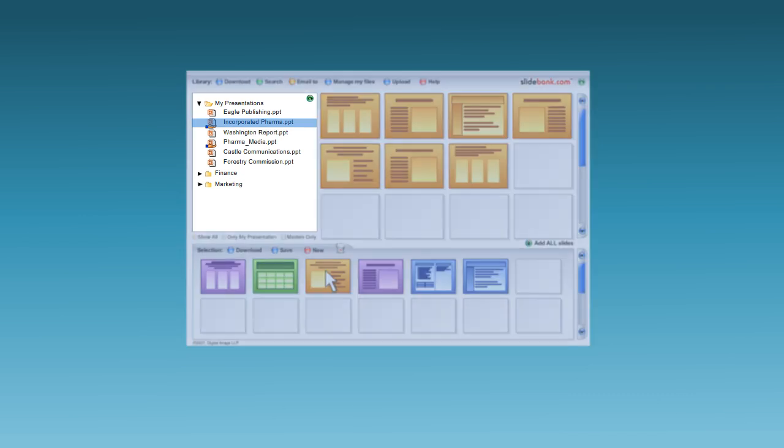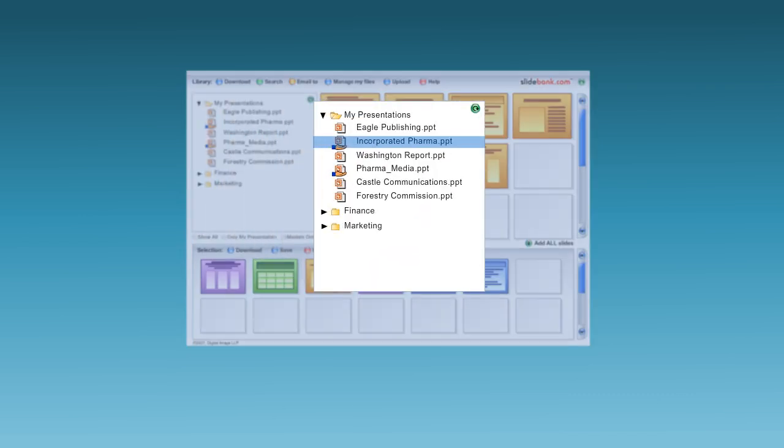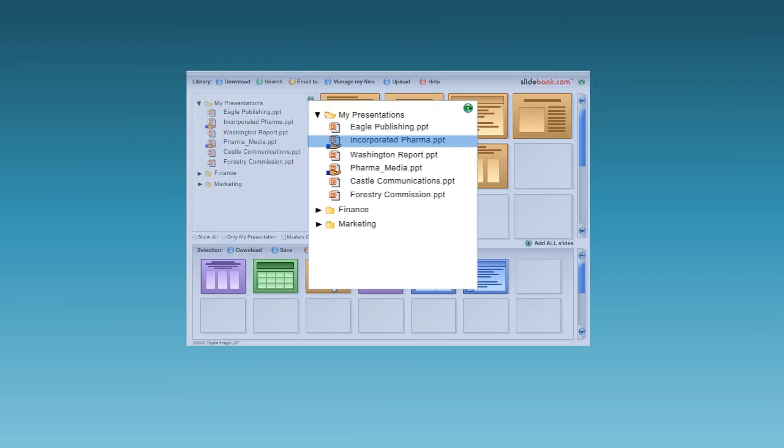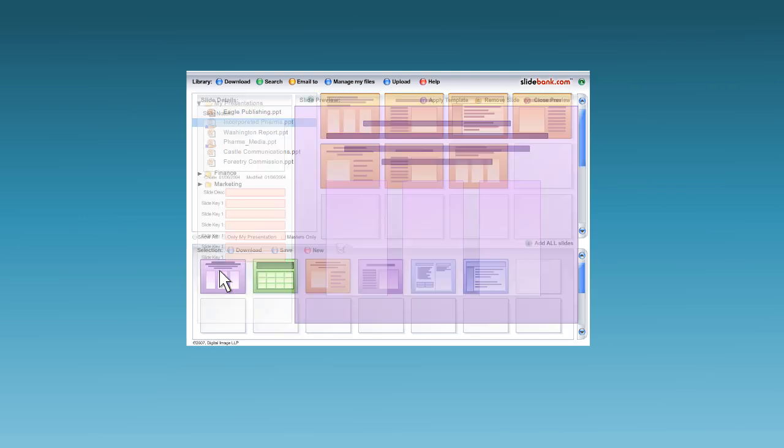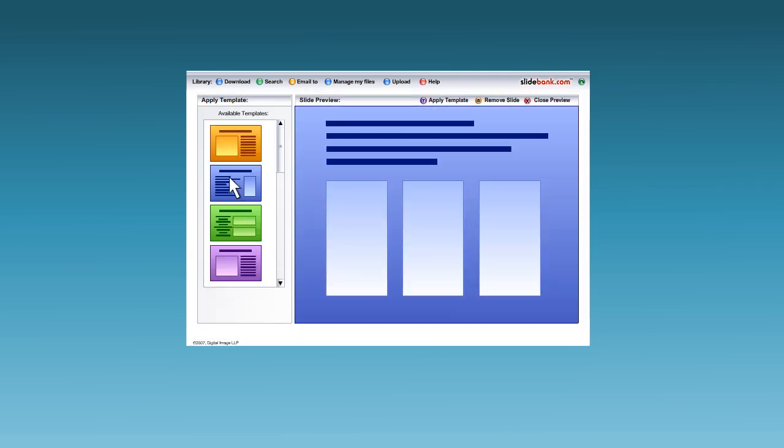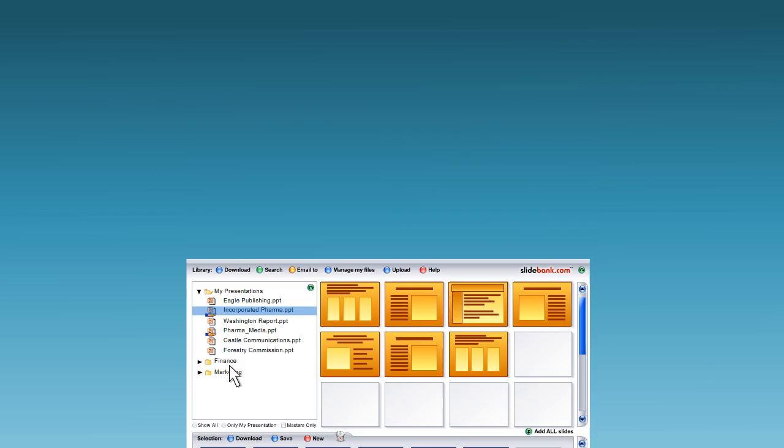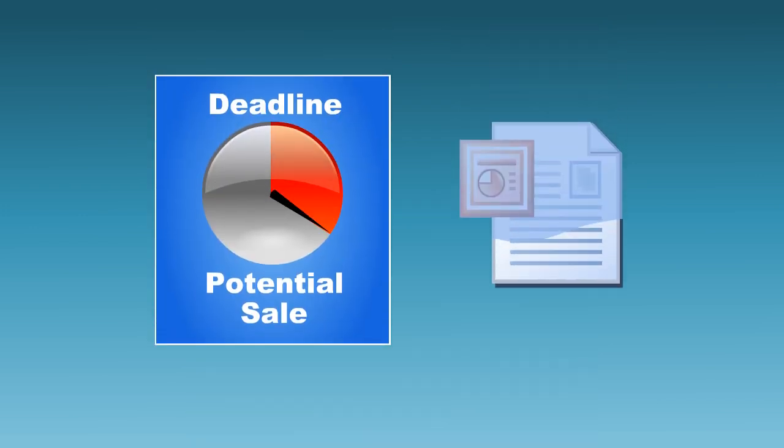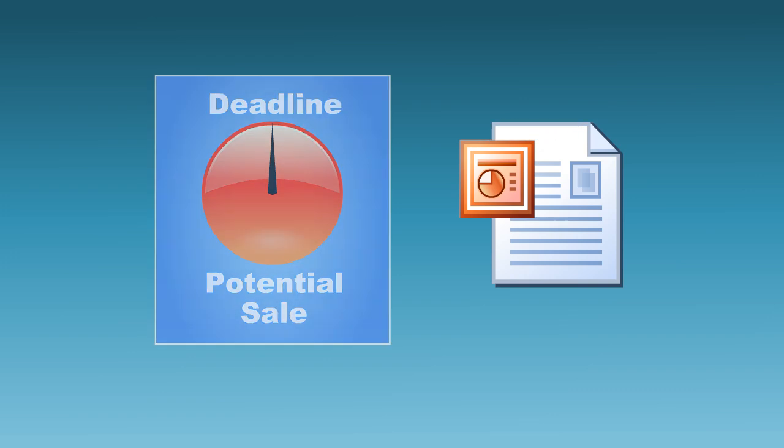SlideBank.com can store a complete electronic library of all your pre-approved slides to cover most sales situations. What's more, it's quick and easy to apply templates, so presentations appear tailored to your customer. They'll think you've taken hours, but you'll have done it in a flash.